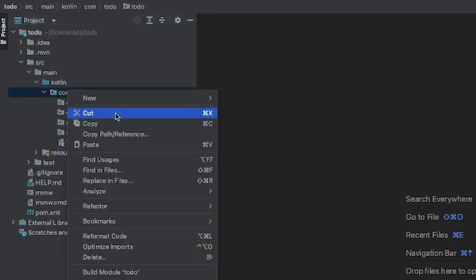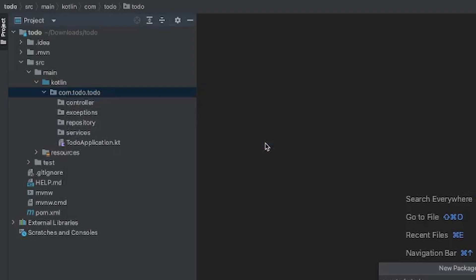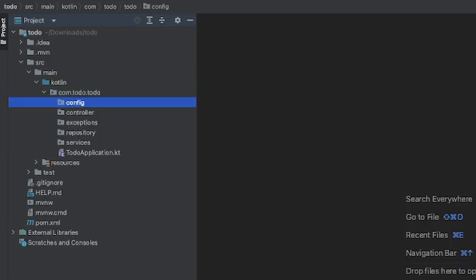We'll create another package called config — as the name implies, it's to configure anything we need. We're going to use a thing called controller advice to configure how exceptions will look and how they'll be returned. So we'll end up with config, controller, exceptions, repository, and services. It's good practice to create things in a structured format — we don't want to dump everything into one folder.